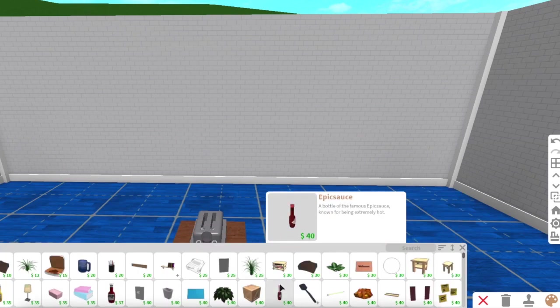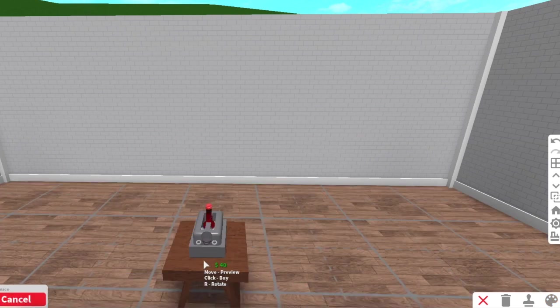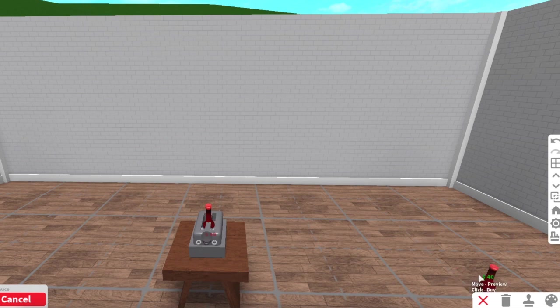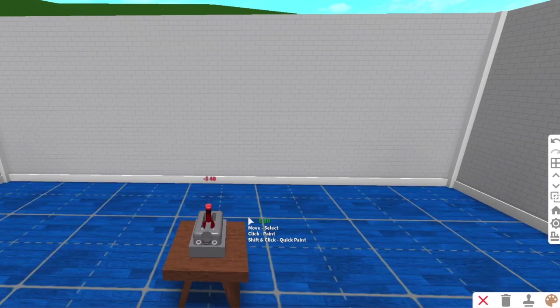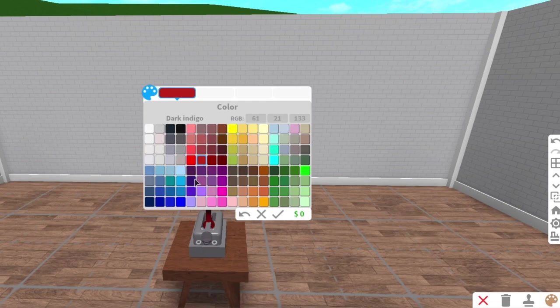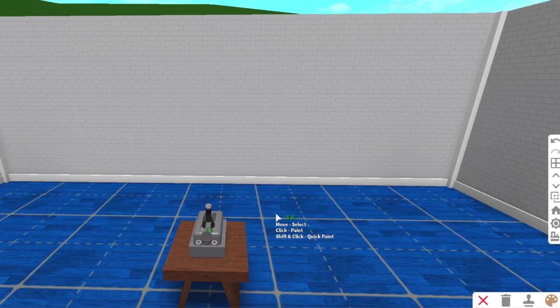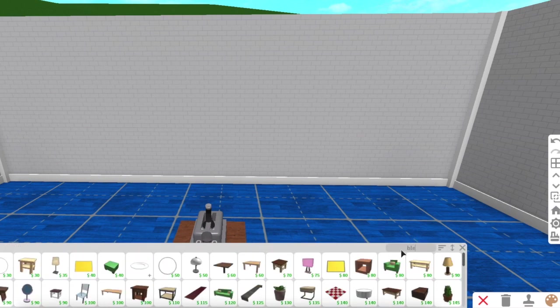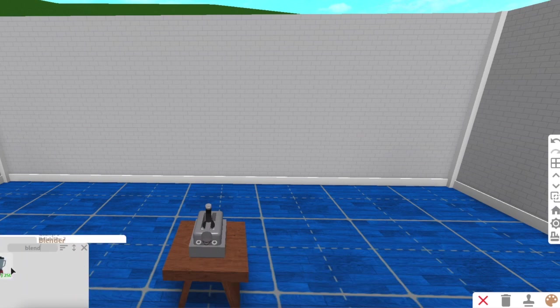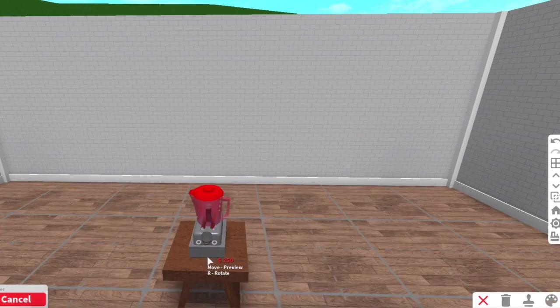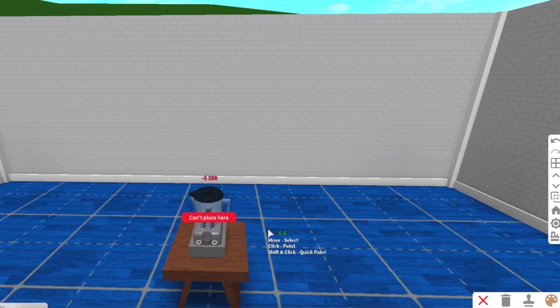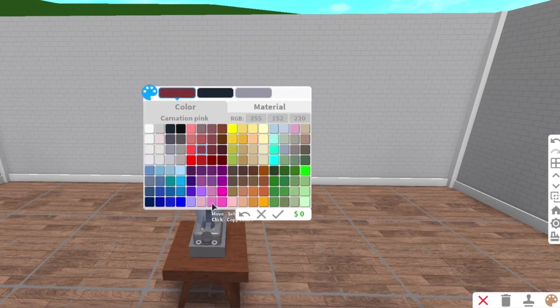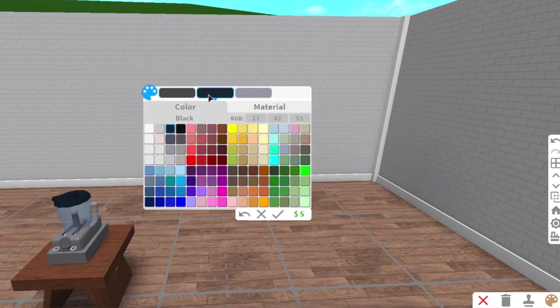Then you're going to grab the hot sauce bottle and you're going to change it to dark stone gray. Last but not least, you're going to grab the blender. You're going to place it inside. Make sure the red is changed to dark stone gray so you don't see it, and then the glass and the lid can be whatever color you'd like.